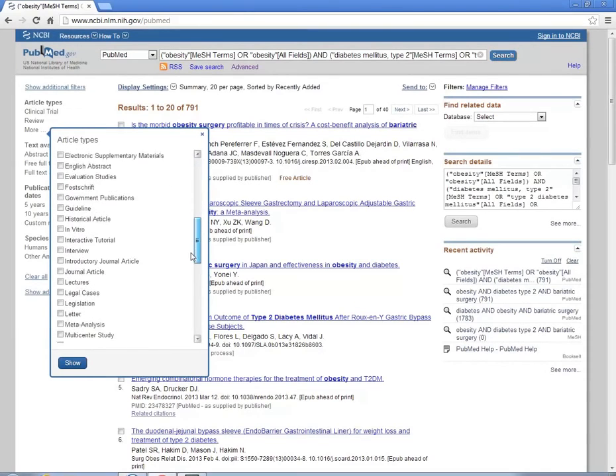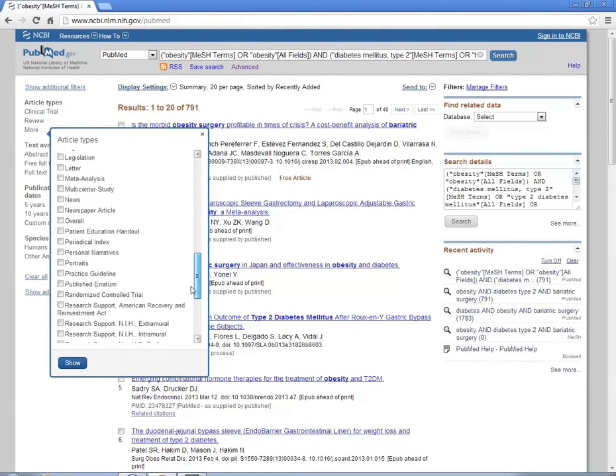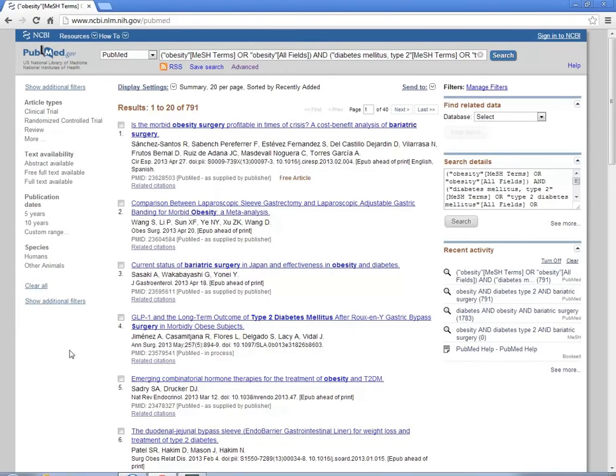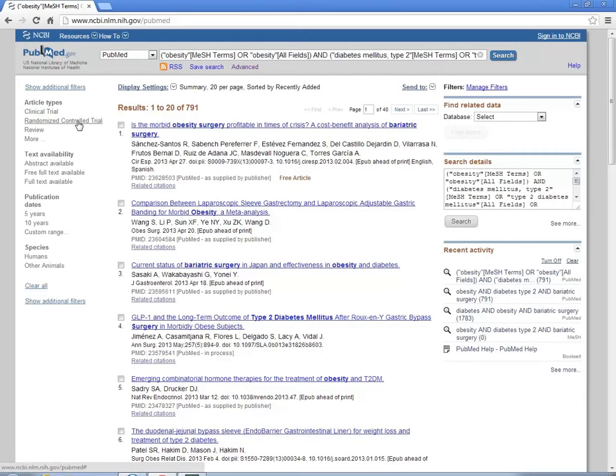Let's limit it to randomized controlled trials. Click on that box to show them. Now they show up as one of our filters, but now we'll actually want to limit our results set. So click on it once.